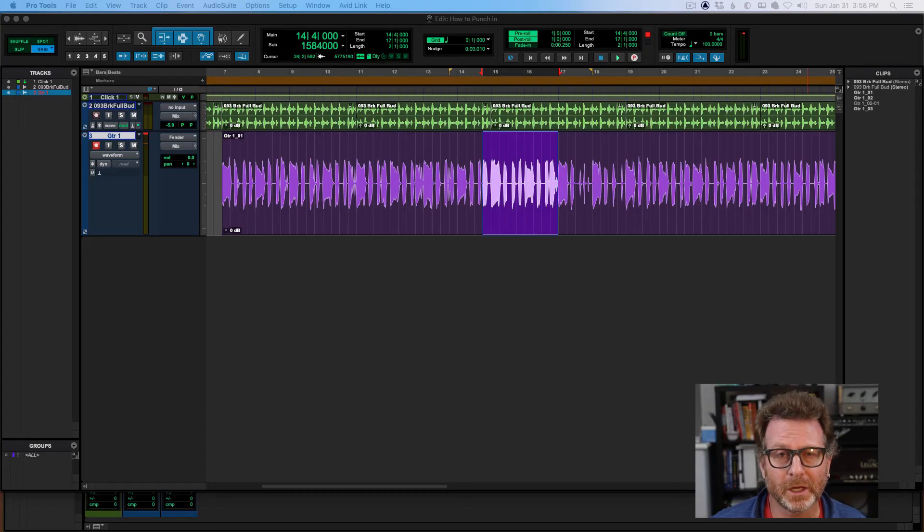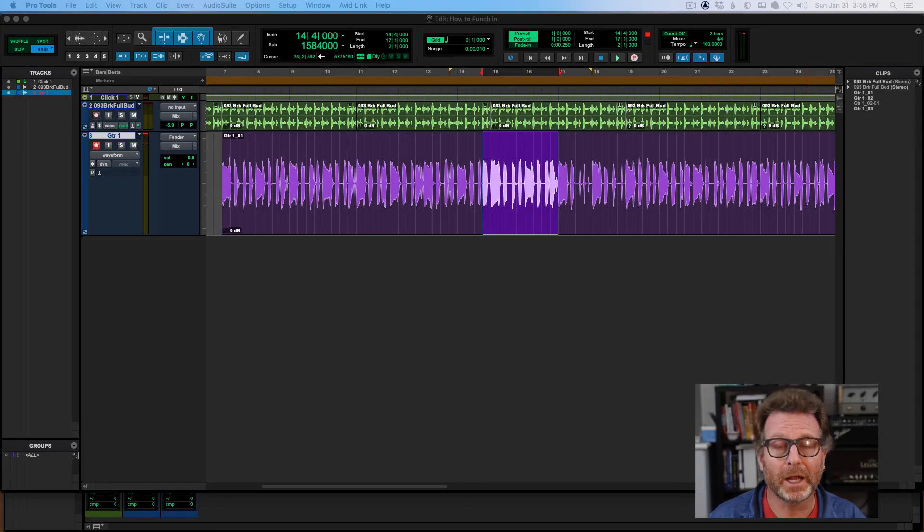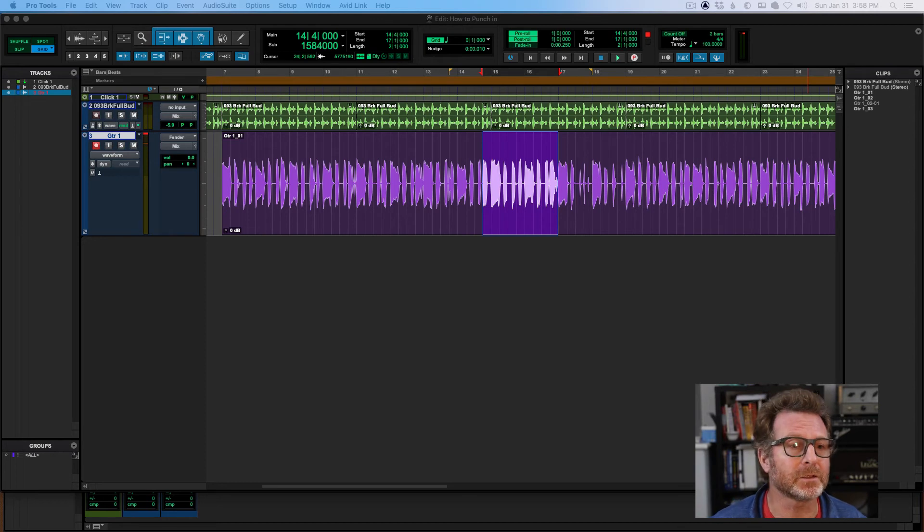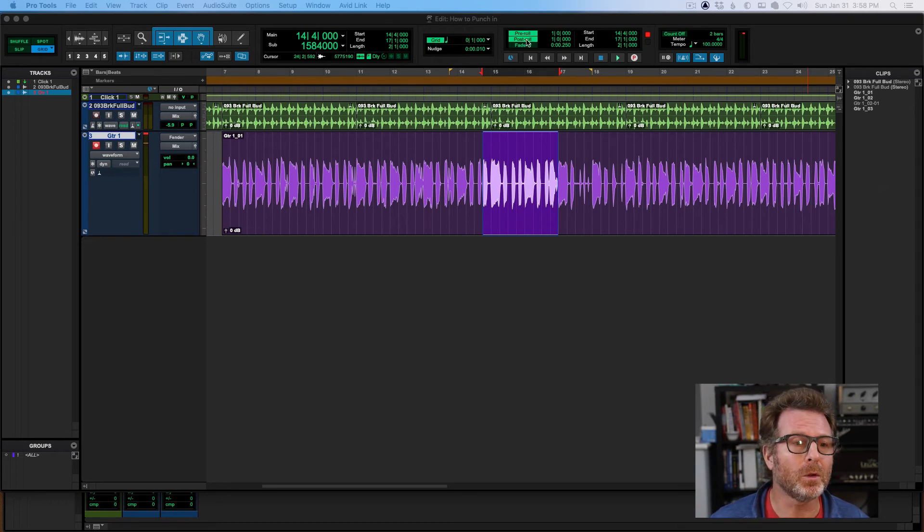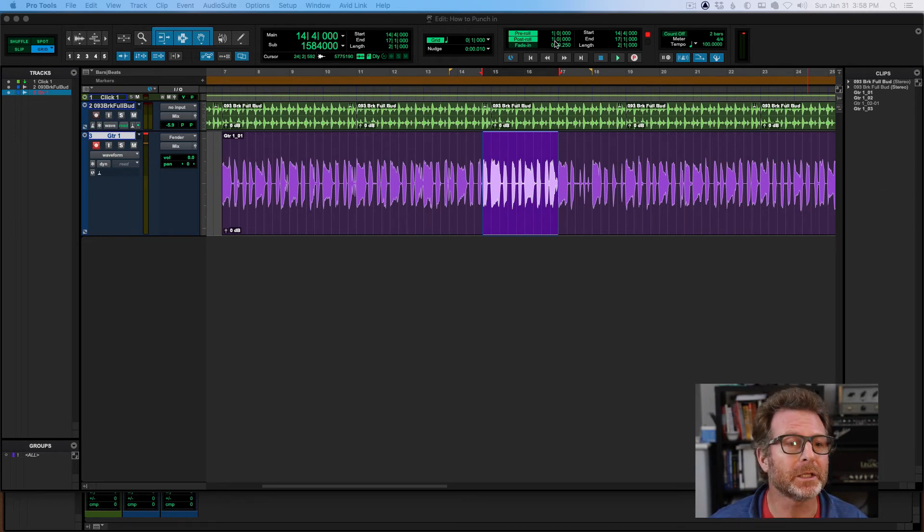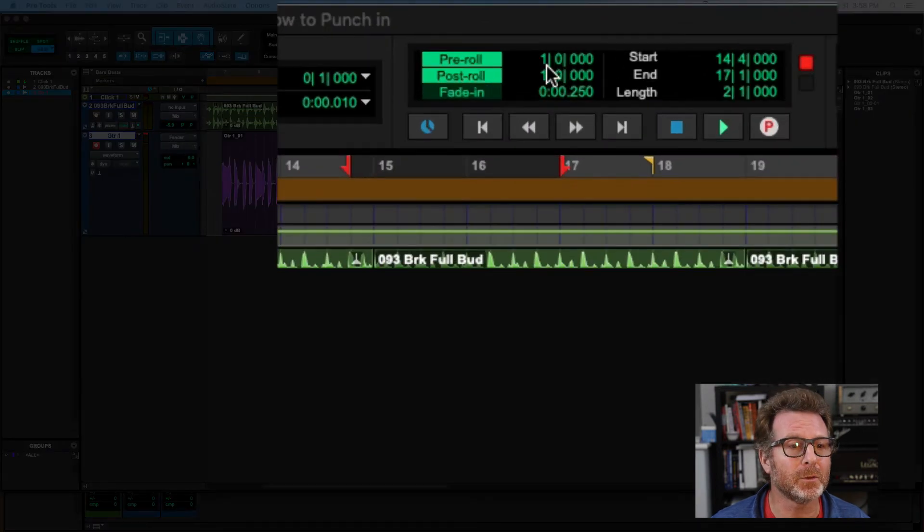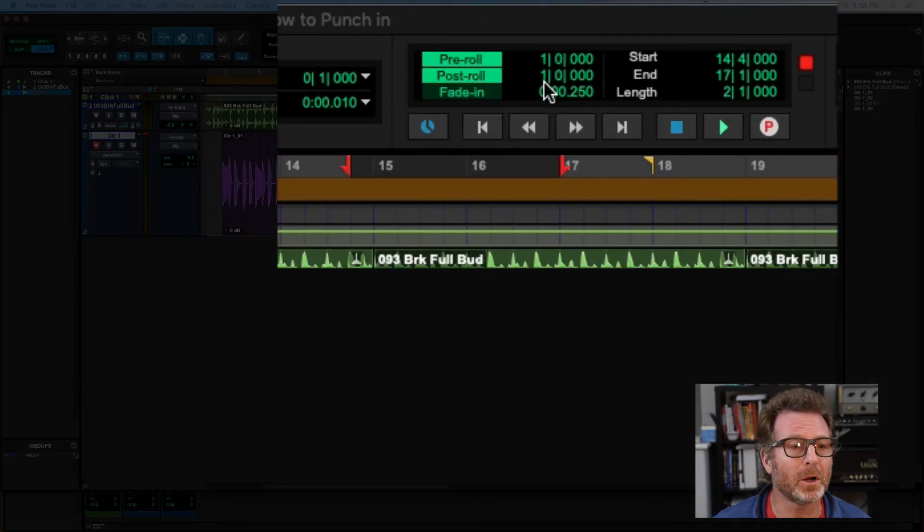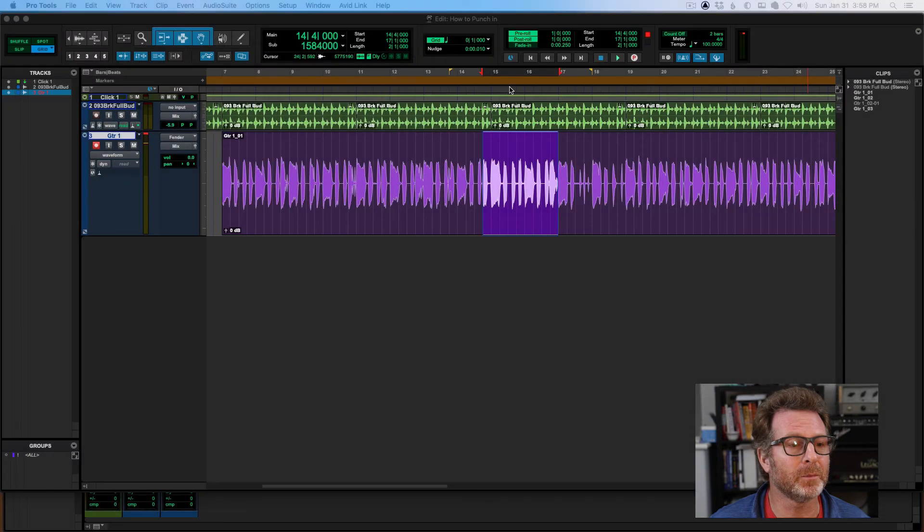Here's a couple of shortcuts for setting your pre-roll and or post-roll lengths. When you click on the pre-roll or post-roll button, you're enabling it. Of course, you have to have some value in there. I've currently got it set to one bar for each pre-roll and post-roll.